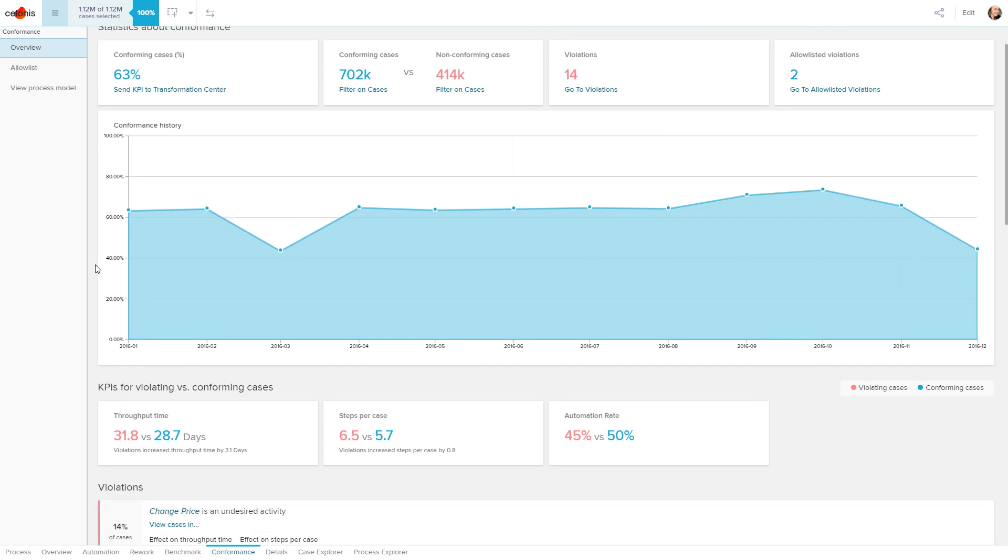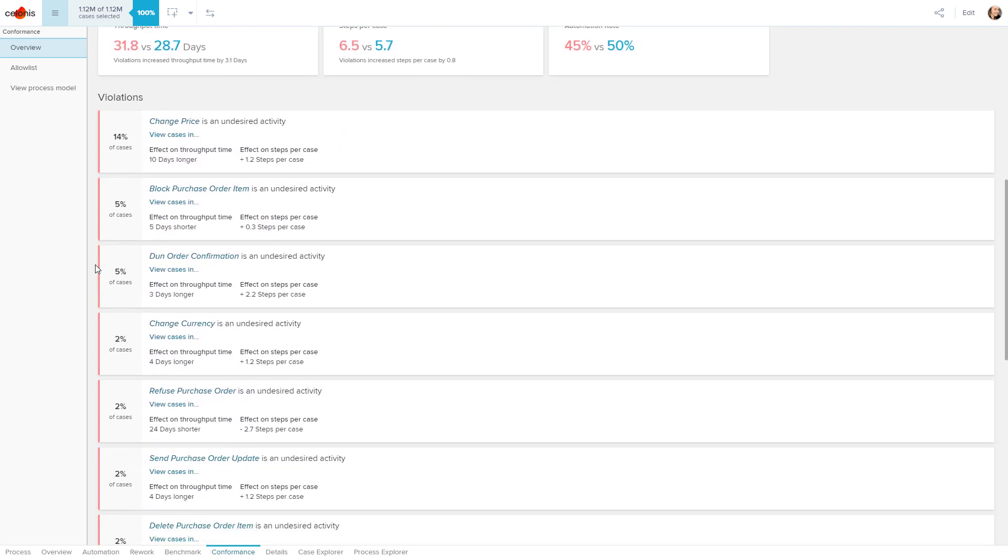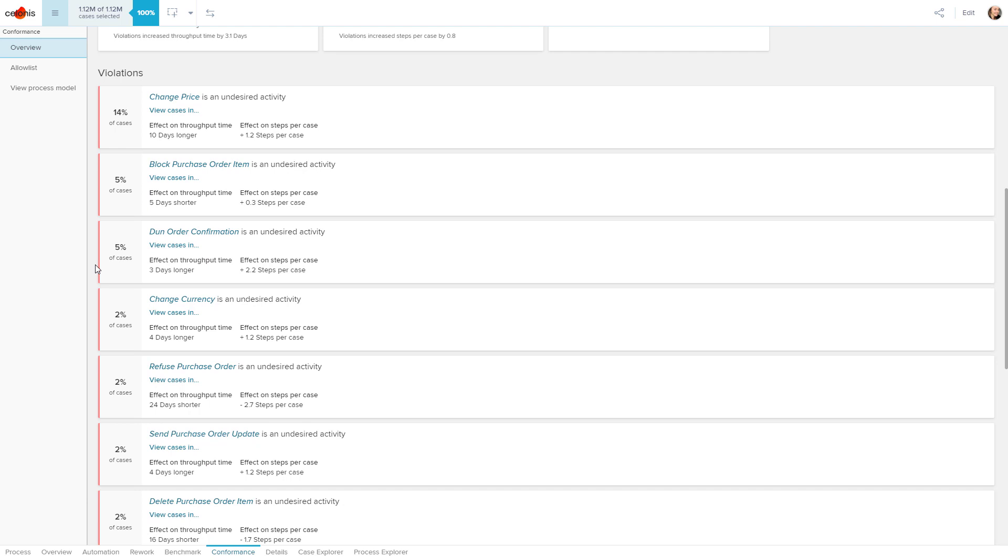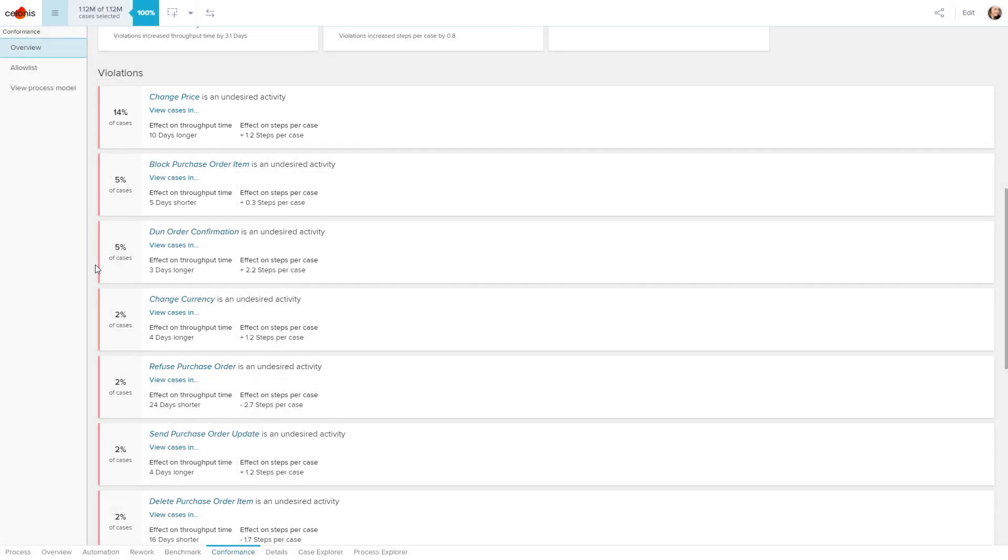Process violations are automatically flagged by Celonis. We've already discovered this undesired activity of changing a price when we use the Variant Explorer. The Conformance Checker provides us with a whole list of the violations that affect our to-be process, and hence require action and attention.